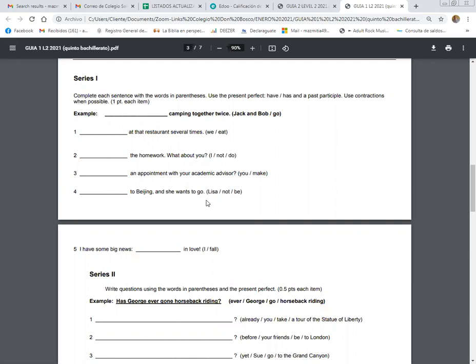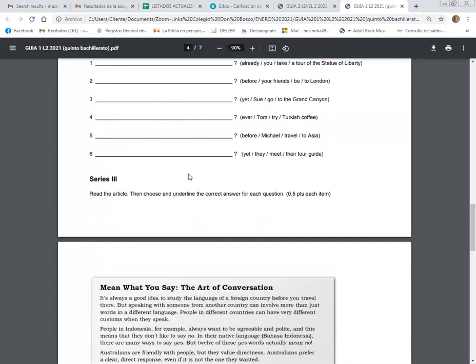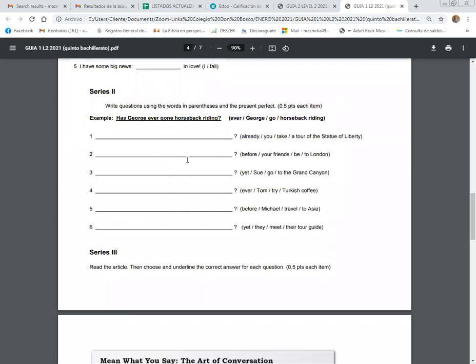This one over here, has. Why are we using has instead of have? We use has because it's Lisa, third person. Remember this: I, first person. You, second person. He, she, or it is third person. Also, when we say Jorge, Lisa, Juanito, Pedrito, it's a third person. So we use has. Has Lisa or hasn't Lisa been to Beijing? And she wants to go.